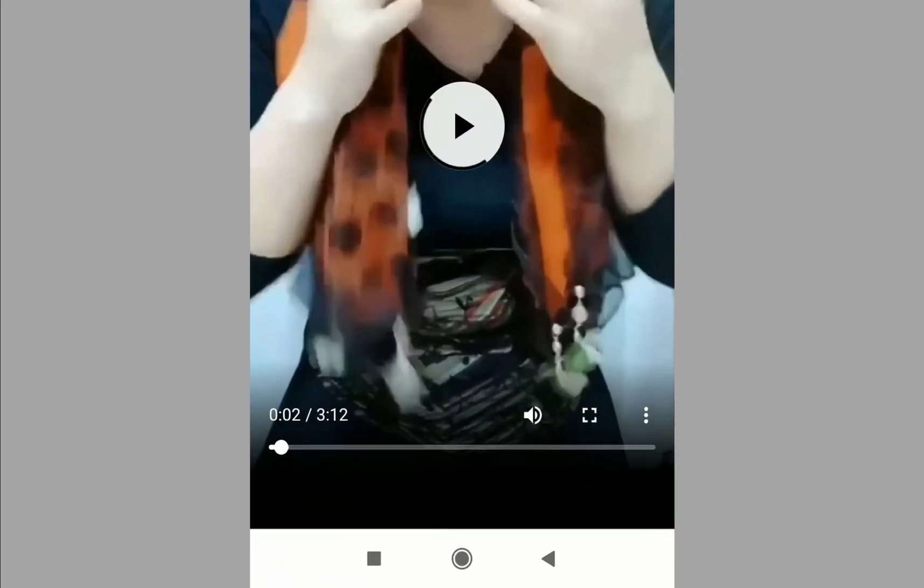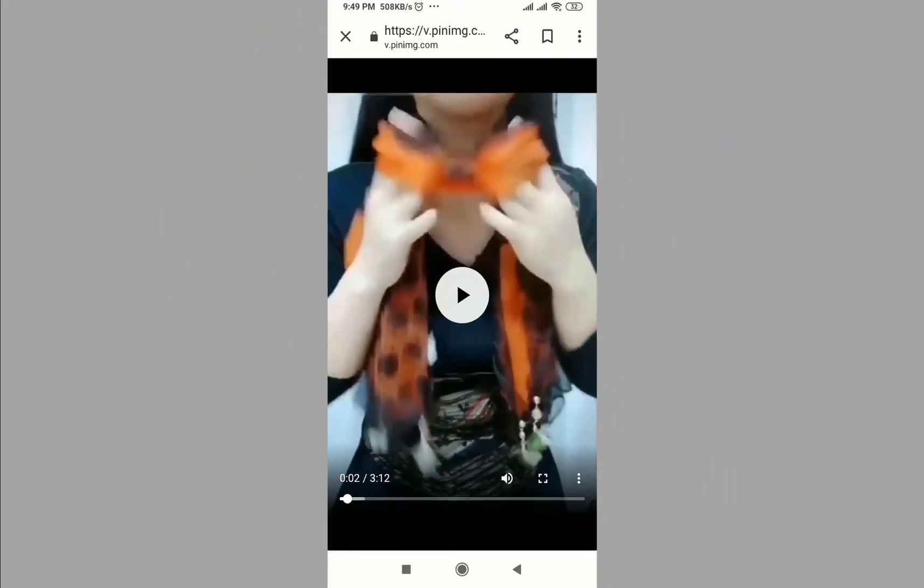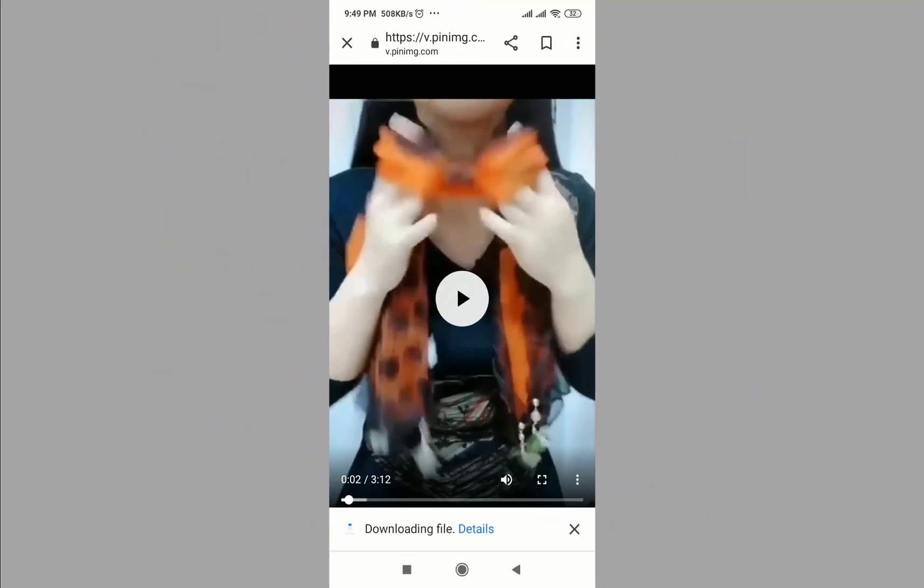Now this is downloadable, click here download. Okay, this is downloading.